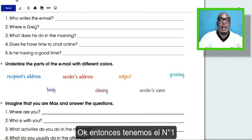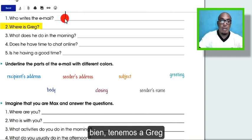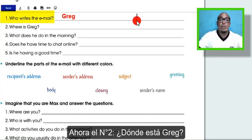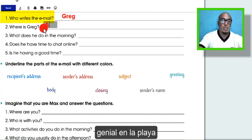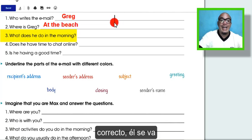Okay, we have number one: who writes the email? Good — we have Greg. Number two: where is Greg? Nice — at the beach. Number three: what does he do in the morning? Nice, very good — he goes...